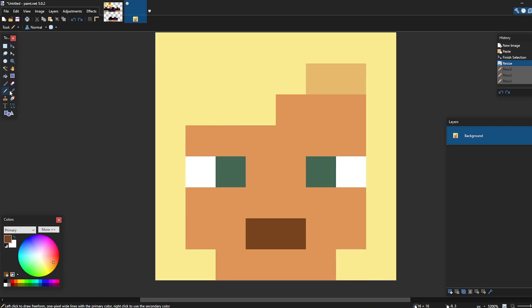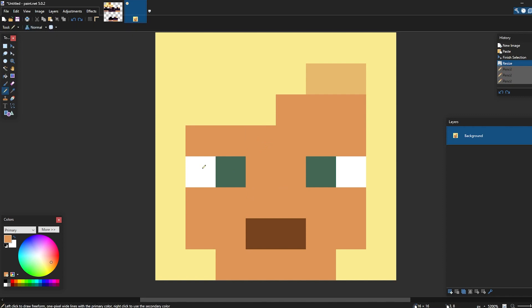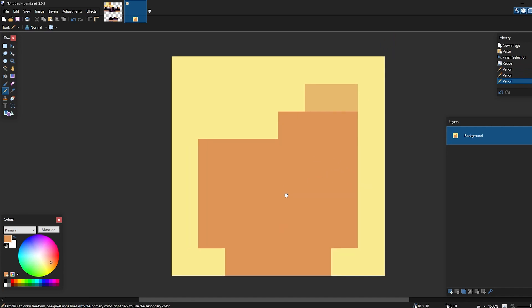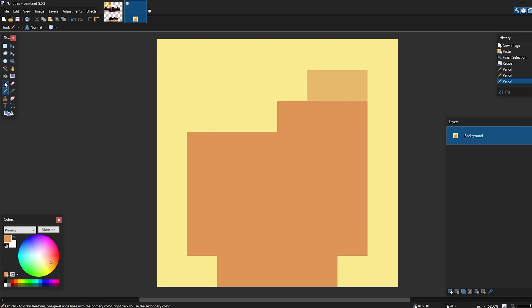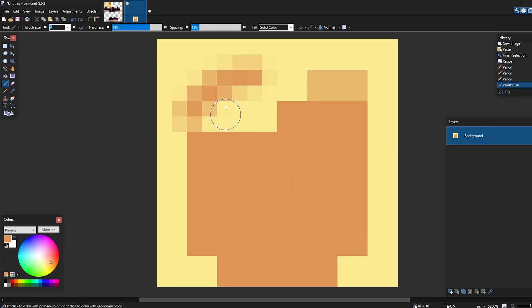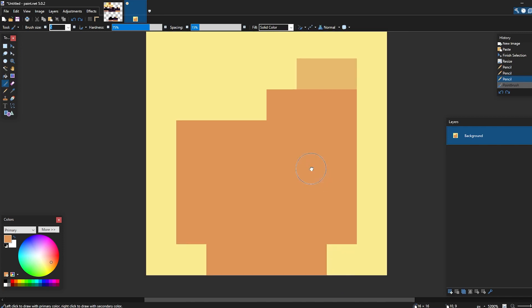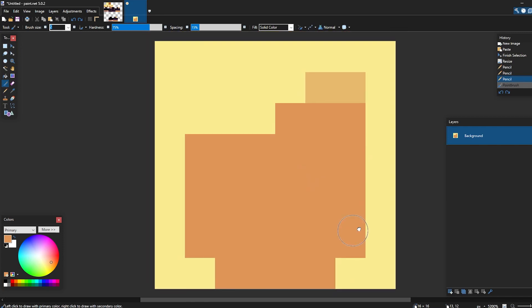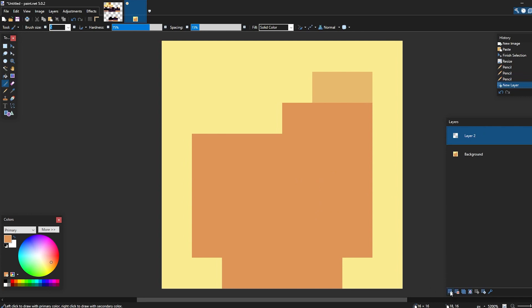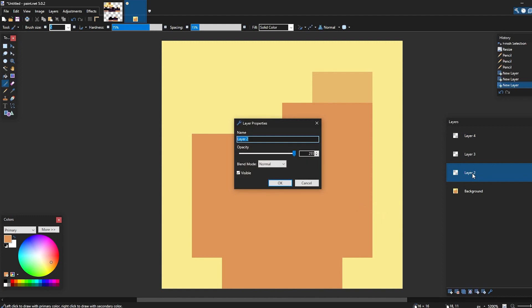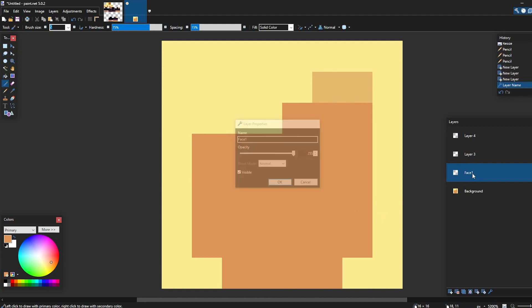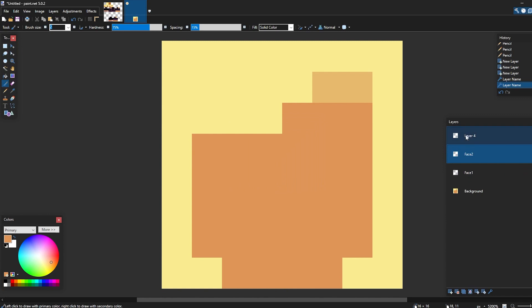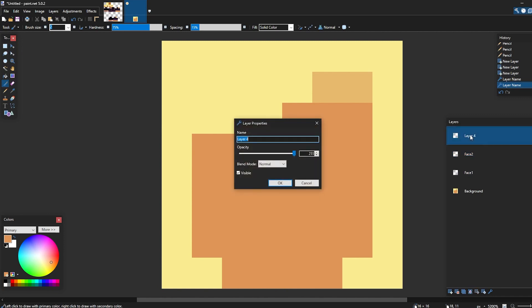So first things first is erase the whole face which we can do by color picking the skin and just paint over the face. Make sure you're using the pencil tool for this whole process otherwise this is the kind of texture you will get by using the brush tool. So now with the whole face gone, we can now start by adding a new layer. Since we're making 3 faces, we'll add 3 layers. I like to name my layers so I'm gonna name the first one phase 1, then phase 2, and phase 3.